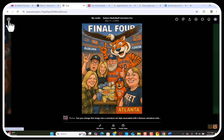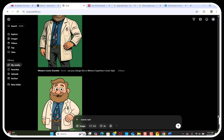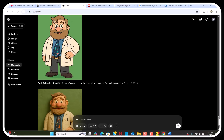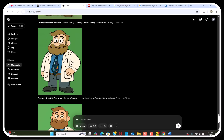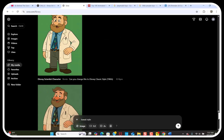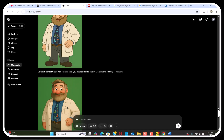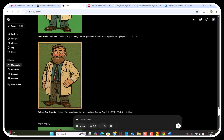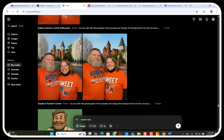Then we have claymation style, flash web animation, superhero comics, minimalist comics, Cartoon Network 2000s — all different styles. I asked ChatGPT to give me popular styles of cartoon characters or popular styles of toys. We have golden age comic book, Marvel age comic book, bronze age.